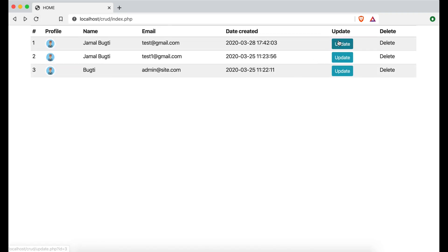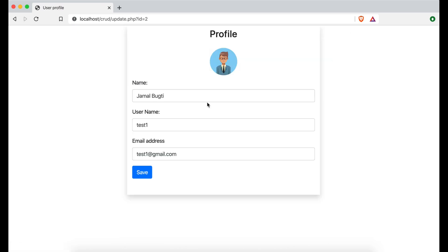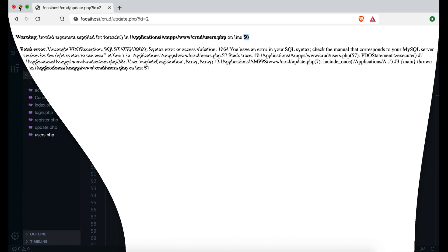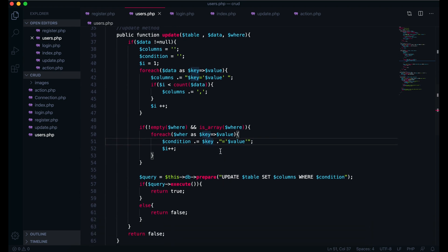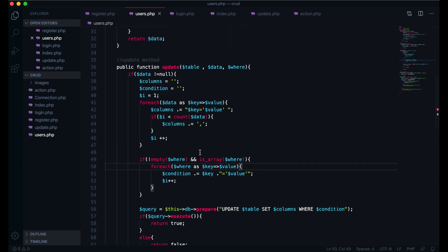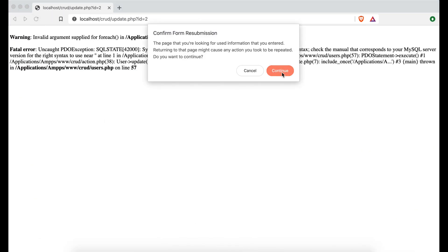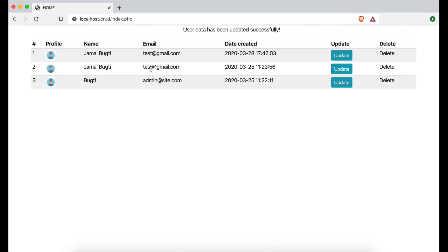Now if I want to update this email to test - and we are having an error: invalid argument for foreach, line number 50. Okay, there should be a where. We didn't write the save and check. Okay, now you see we have successfully updated our user.